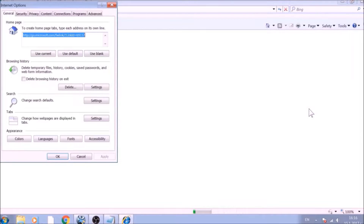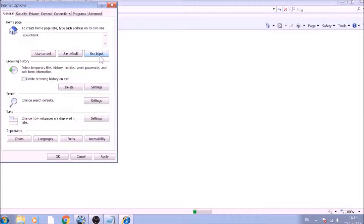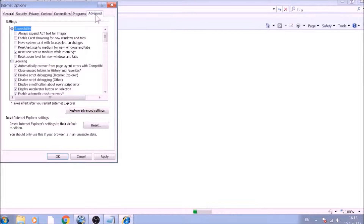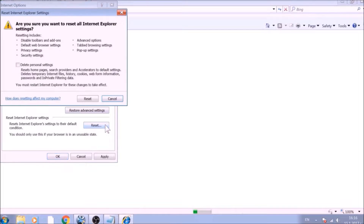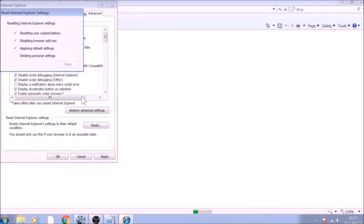To reset the home page, click on the Use Blank or Use Default buttons. Now go to the Advanced tab. To reset Internet Explorer, click on the Reset button. Confirm any additional dialog boxes. After this is complete, Internet Explorer will be reset back to default.